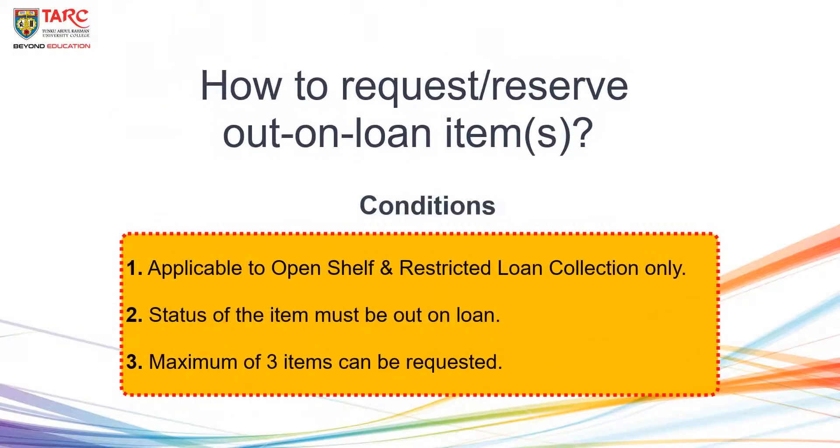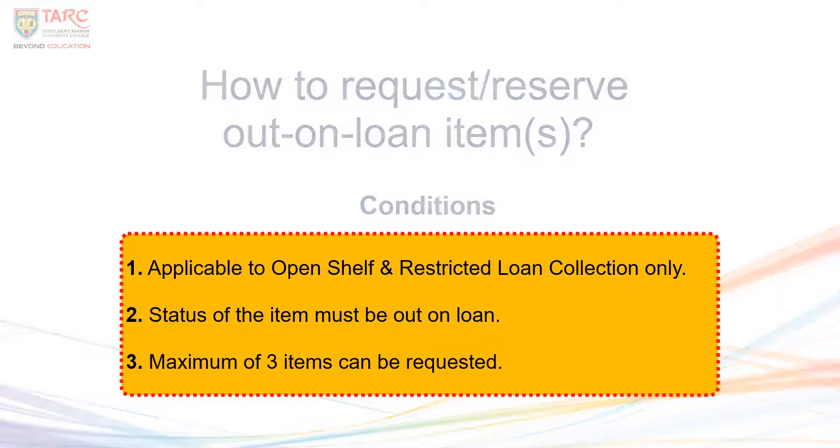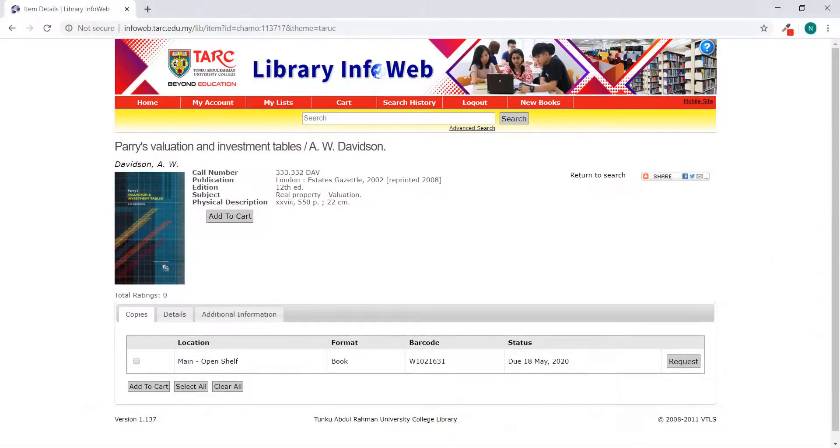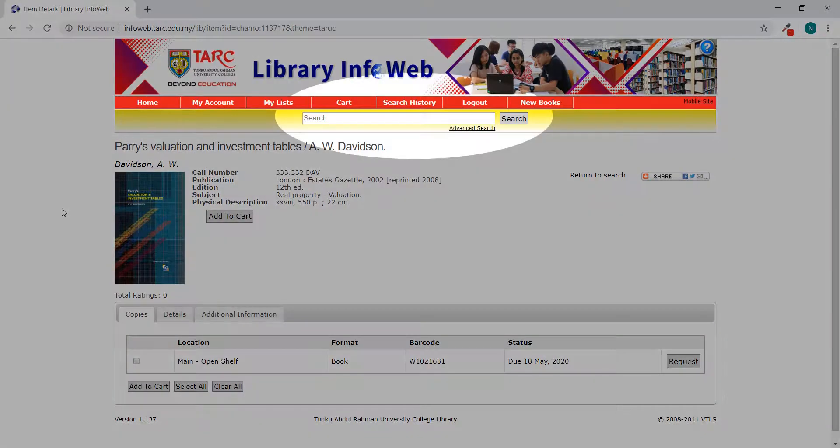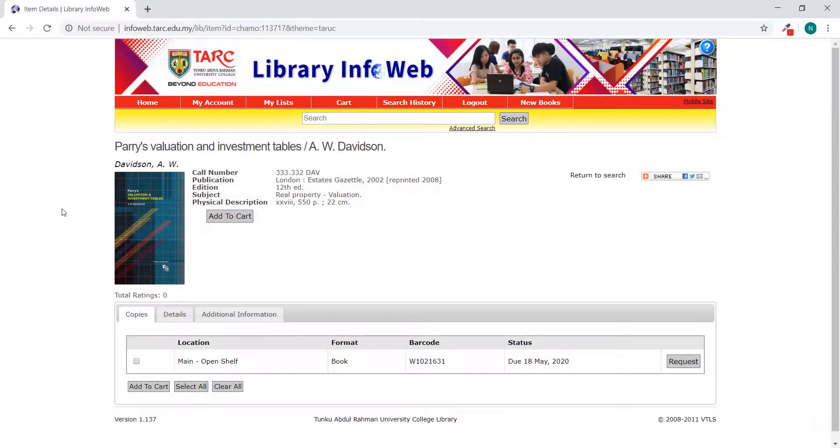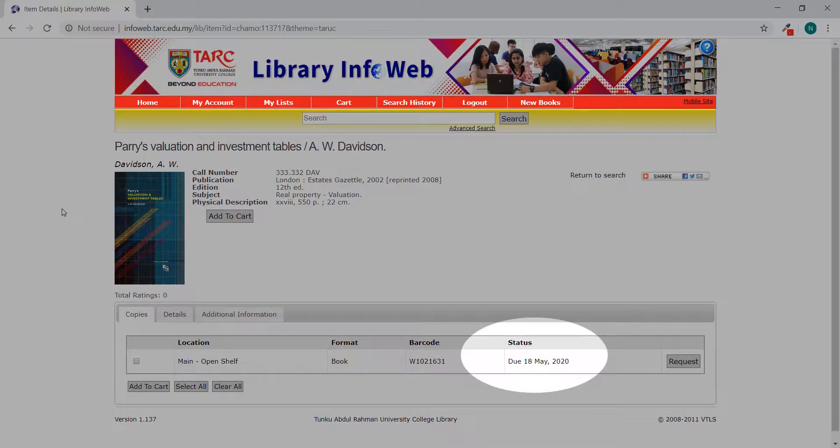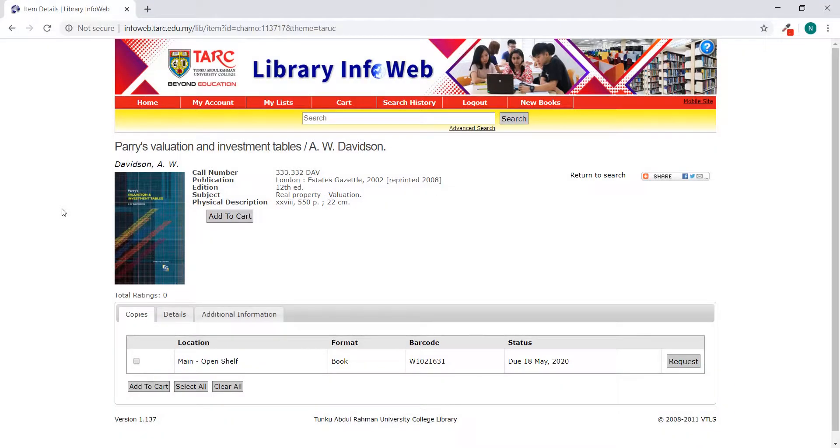How to request or reserve out on loan items online. After login, search for the title you would like to request. Ensure the status is out on loan, then click Request.